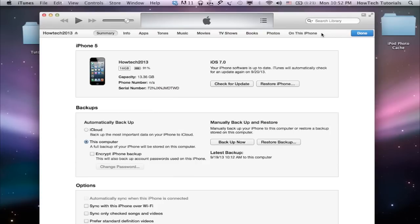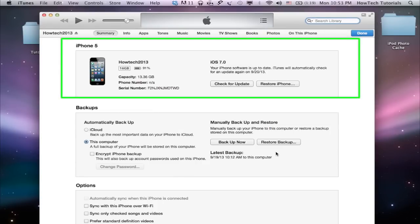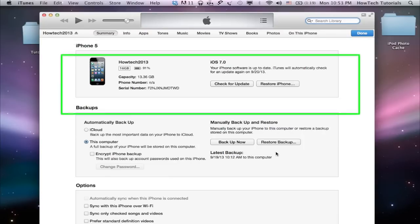You should now see the name of your iOS device and its characteristics, along with the operating system you have installed. The backups option below is what you need.